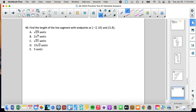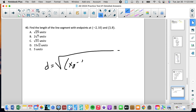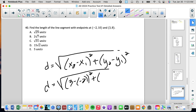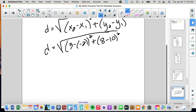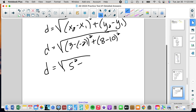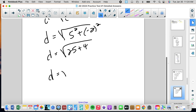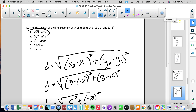Number 40: find the length of the line segment with another set of endpoints. Distance equals the square root of (x₂ minus x₁)² plus (y₂ minus y₁)². x₂ is 3, x₁ is negative 2 — difference is 5. y₂ is 8, y₁ is 10 — difference is negative 2. So d equals square root of 5² plus (negative 2)² equals square root of 25 plus 4 equals square root of 29. Since 29 is prime it cannot be simplified.